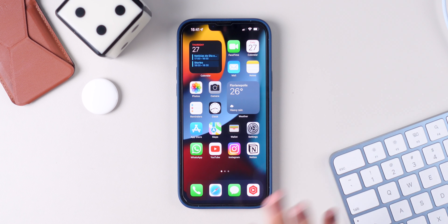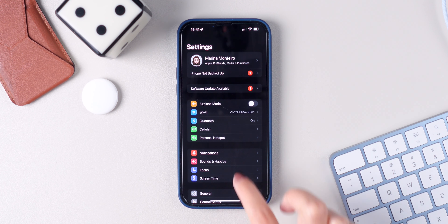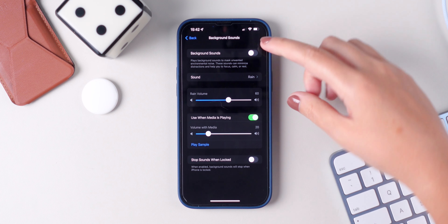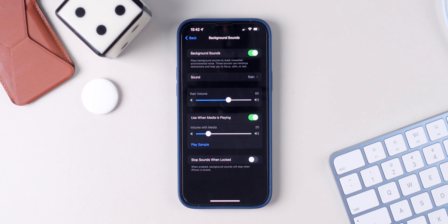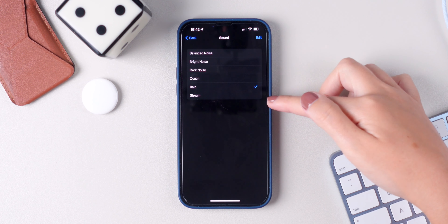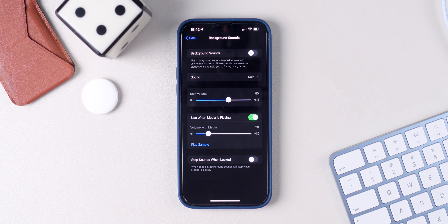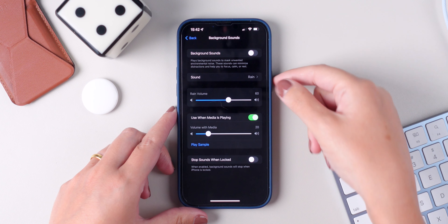There is a new feature that you may not be aware of: you now have the option to listen to background sounds on your iPhone. Go to settings, accessibility, audio and visual, background sounds, and make sure to enable it. You can choose from different sound options — I'll keep it as rain sounds. But there is an easier way to enable and disable background sound, which is by clicking the side button three times.